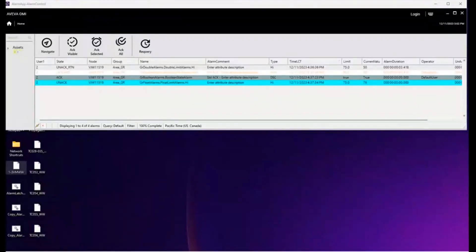Hello, this is Vern. This is a demo of a new customer requested feature for System Platform 2023 R2 we call alarm latching.